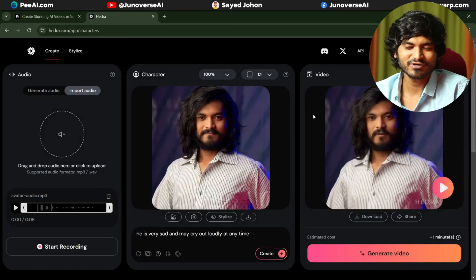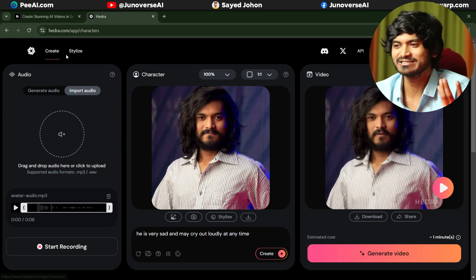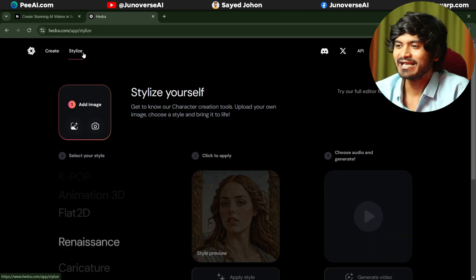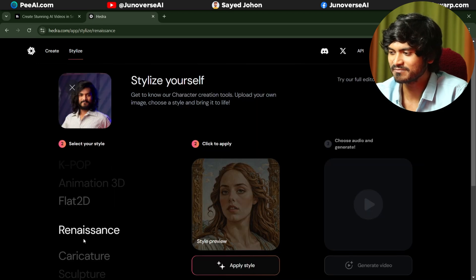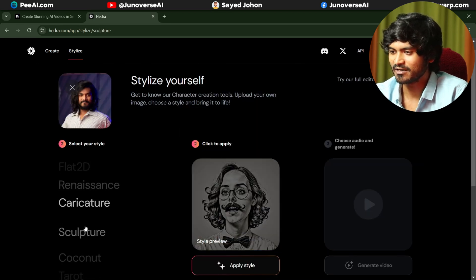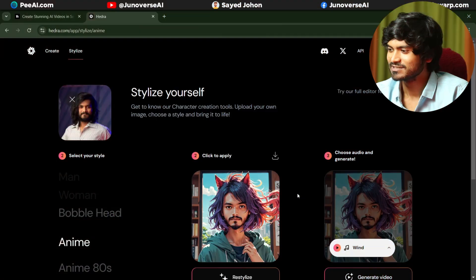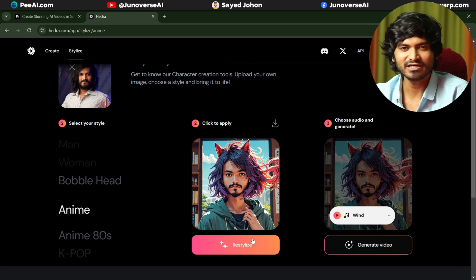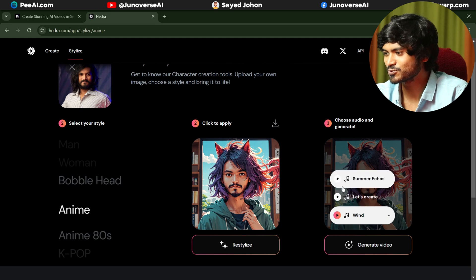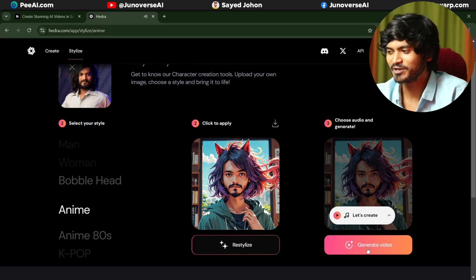There are other options as well — you can change the style, adjust quality, and upload for different styles. You can generate in anime style or painting style. Then we generate the video — the canvas is set and we will generate a video.